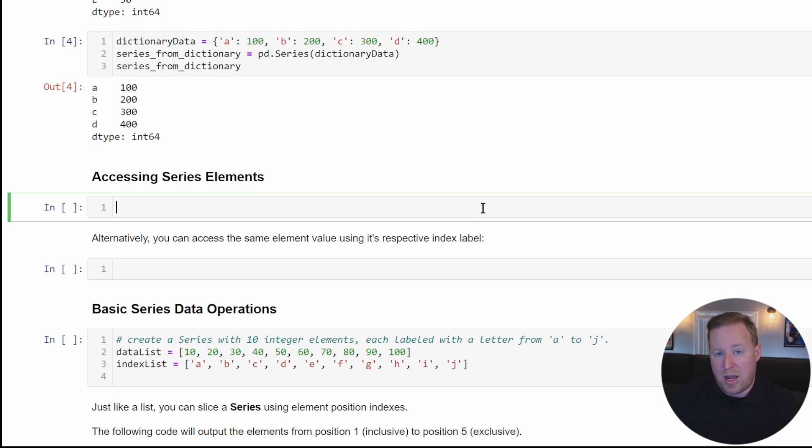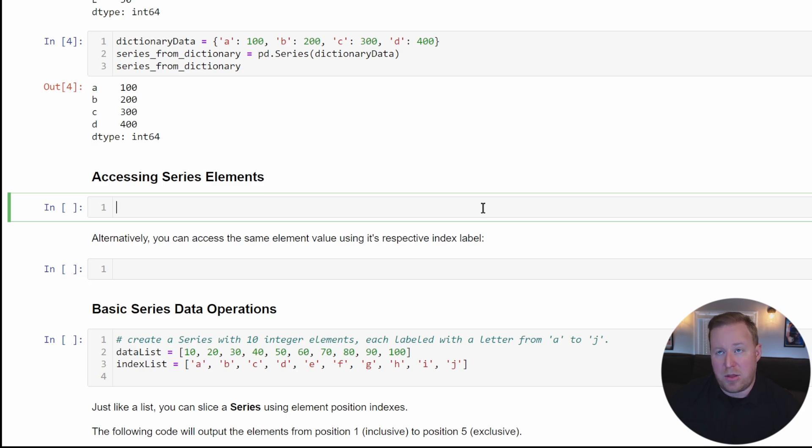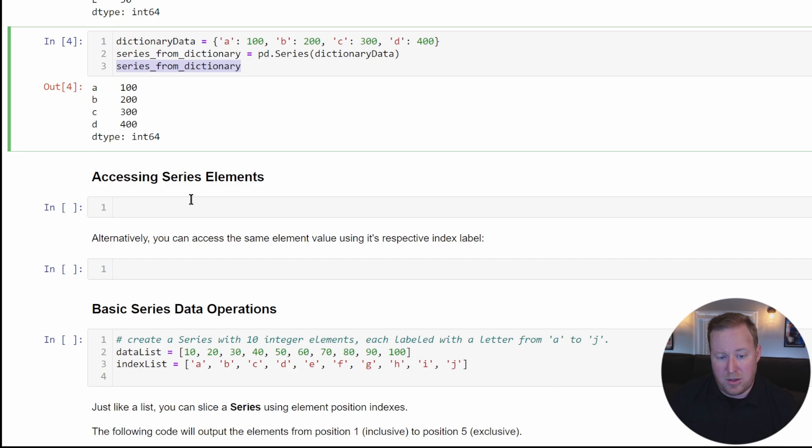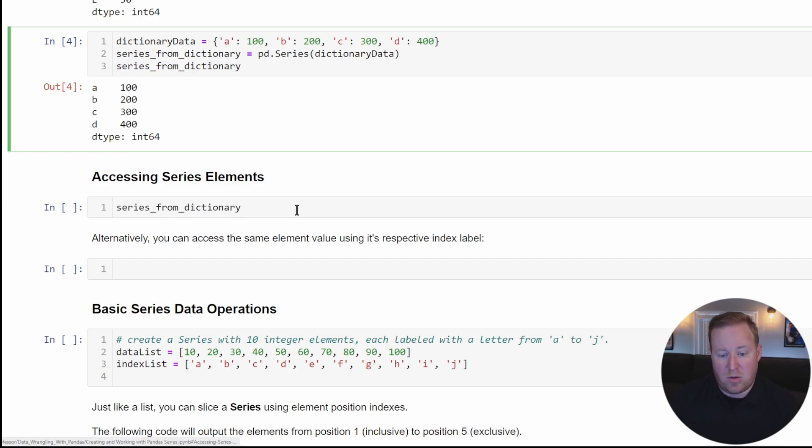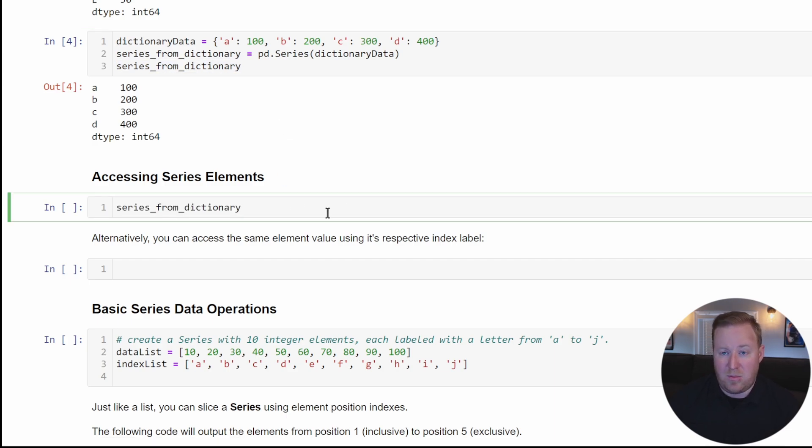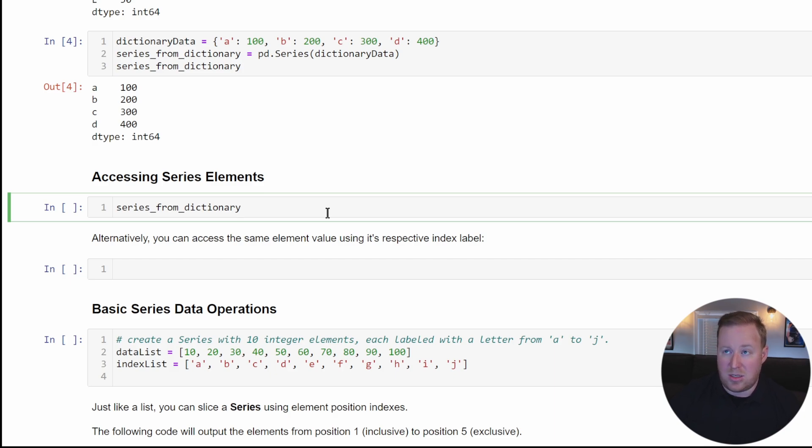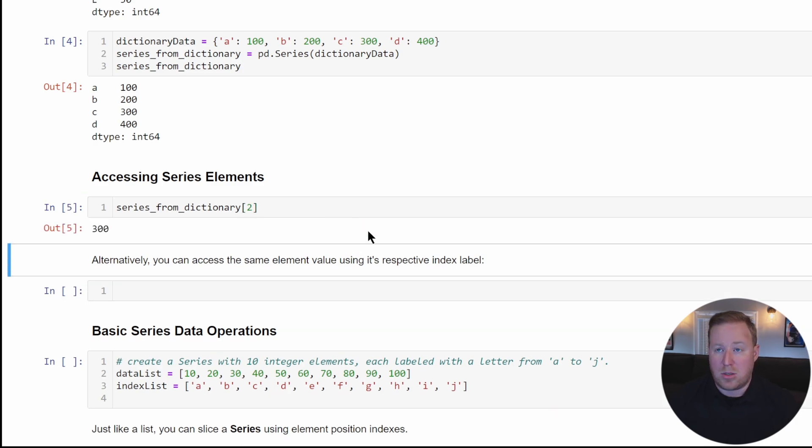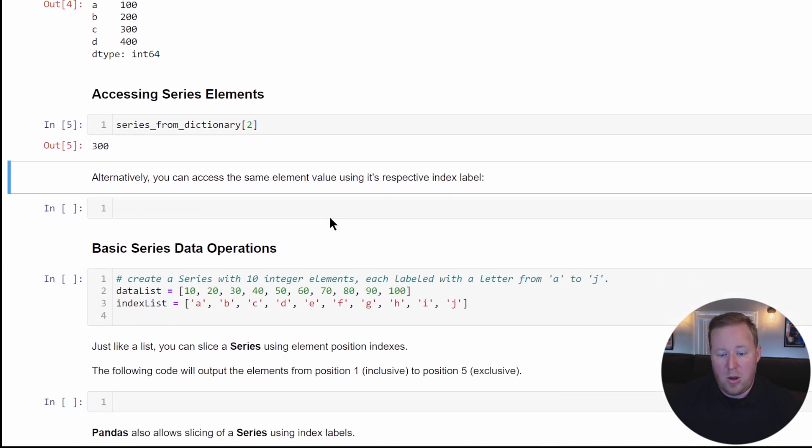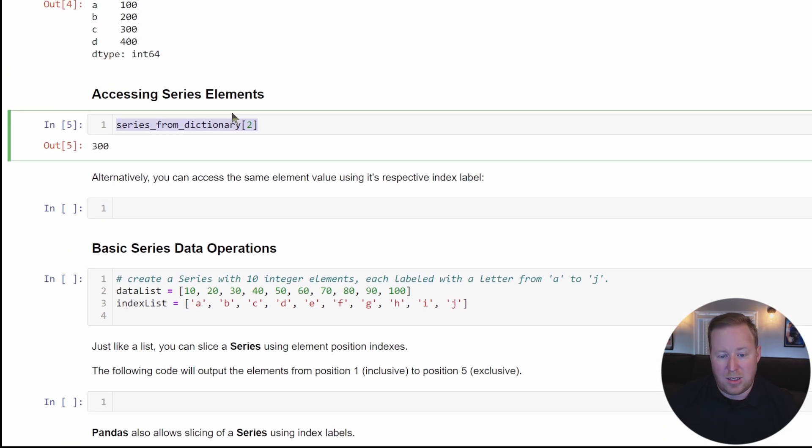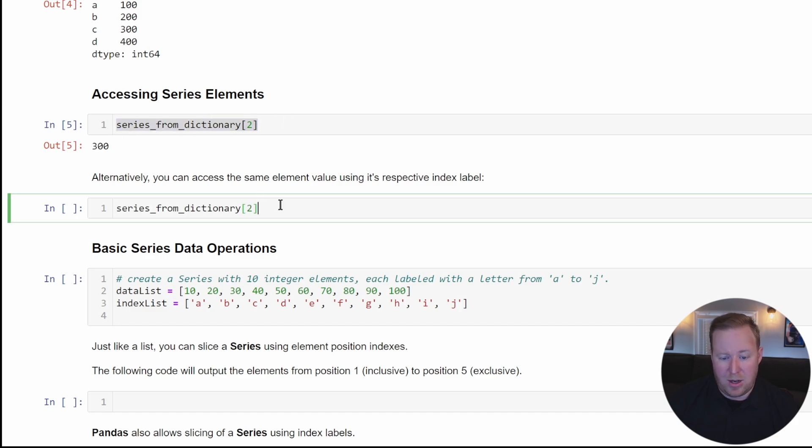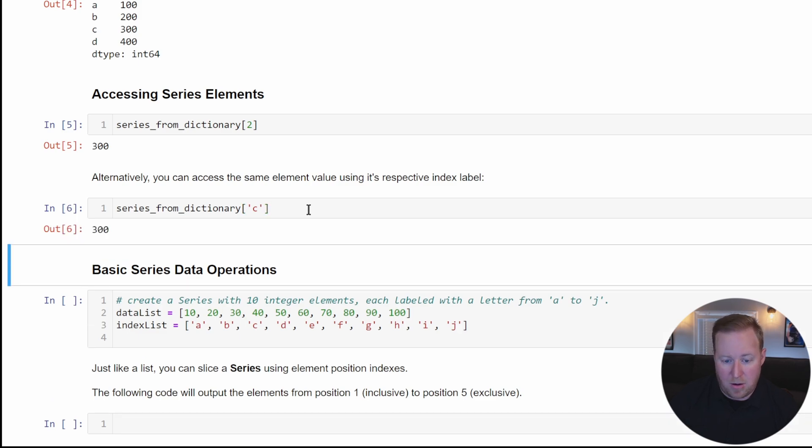You can access elements either using the index position or the index label. For example, the third value in the series_from_dictionary we just created will reside at zero-relative index. Just like anything else in Python where our index starts at zero, if I want to access the third element, that's position two. Alternatively, we can access the same element value using its respective index label. So 300 is at index C, and I can reference index C here.